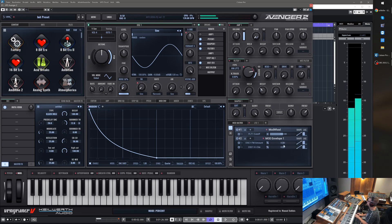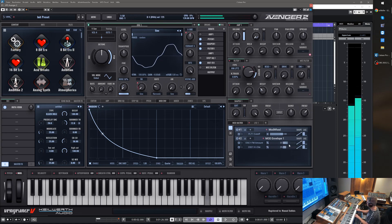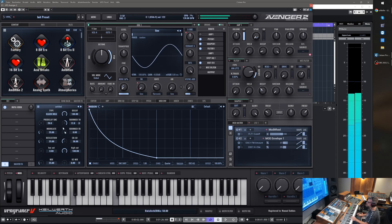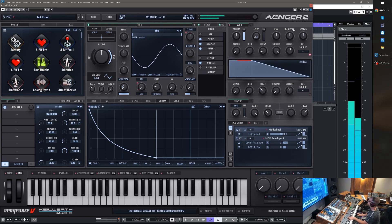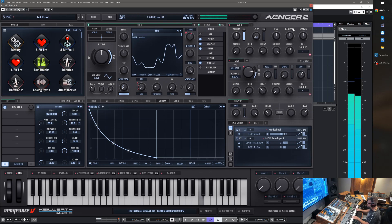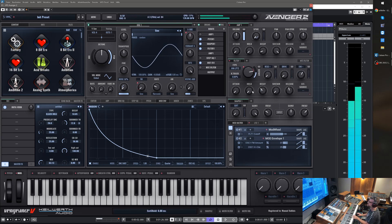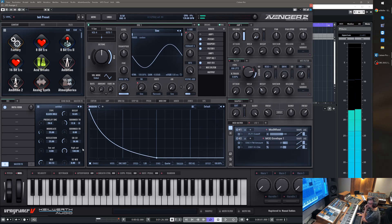So let me change the sound a bit. Of course this new reverb also has a shimmer feature.